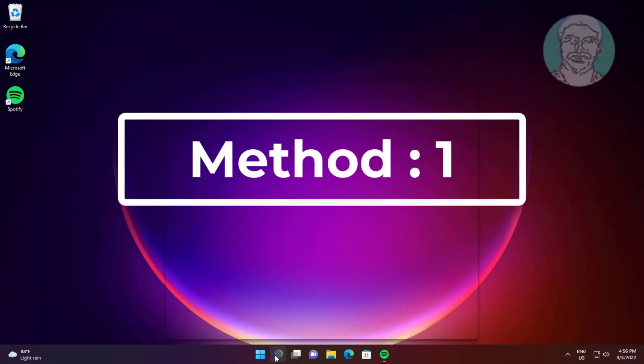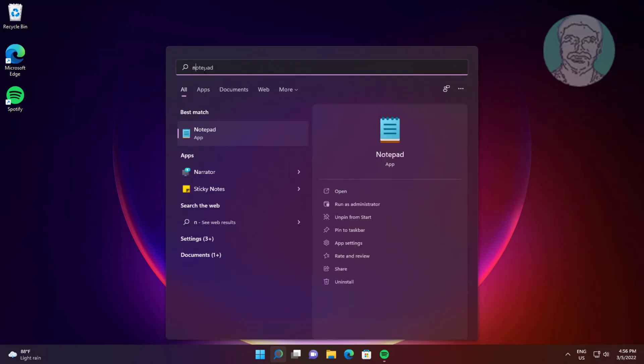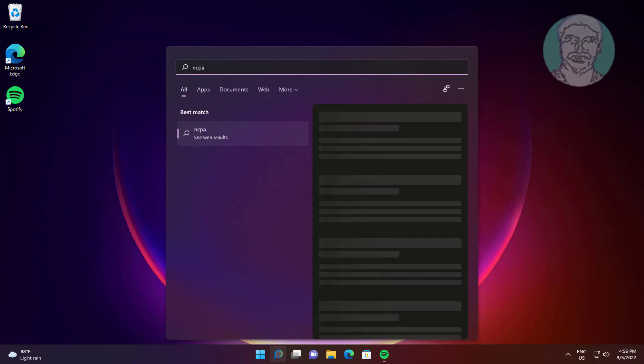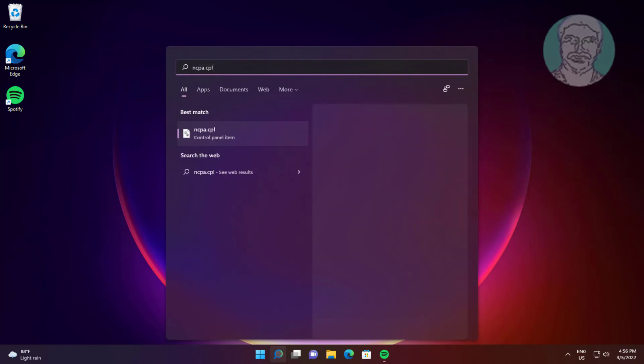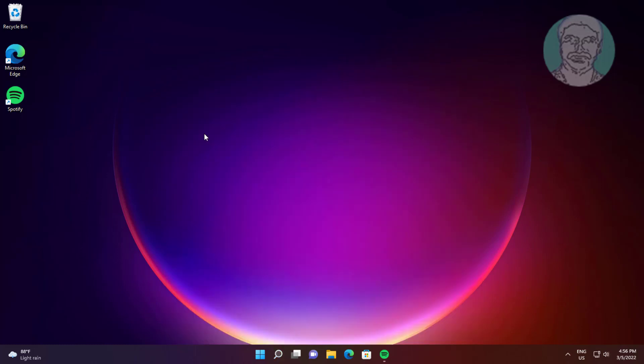First method: type ncpa.cpl in the Windows search bar and click ncpa.cpl.